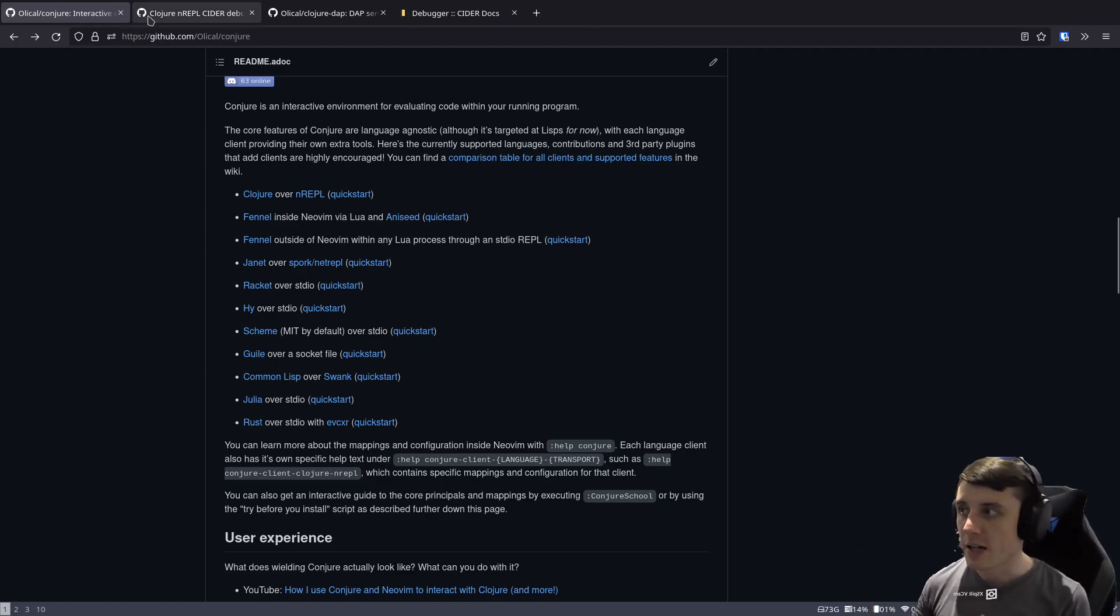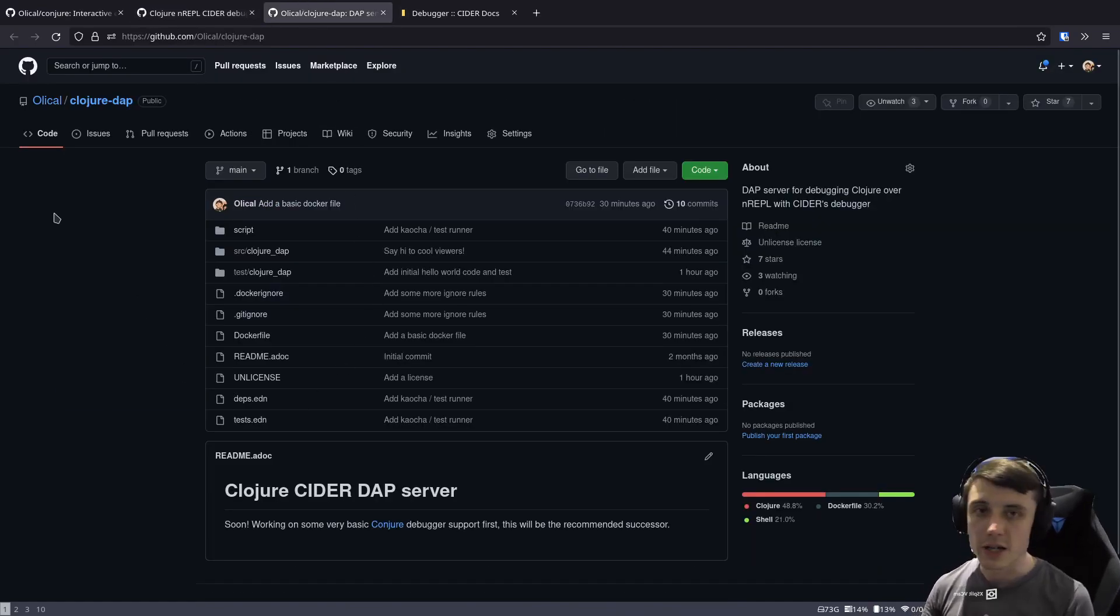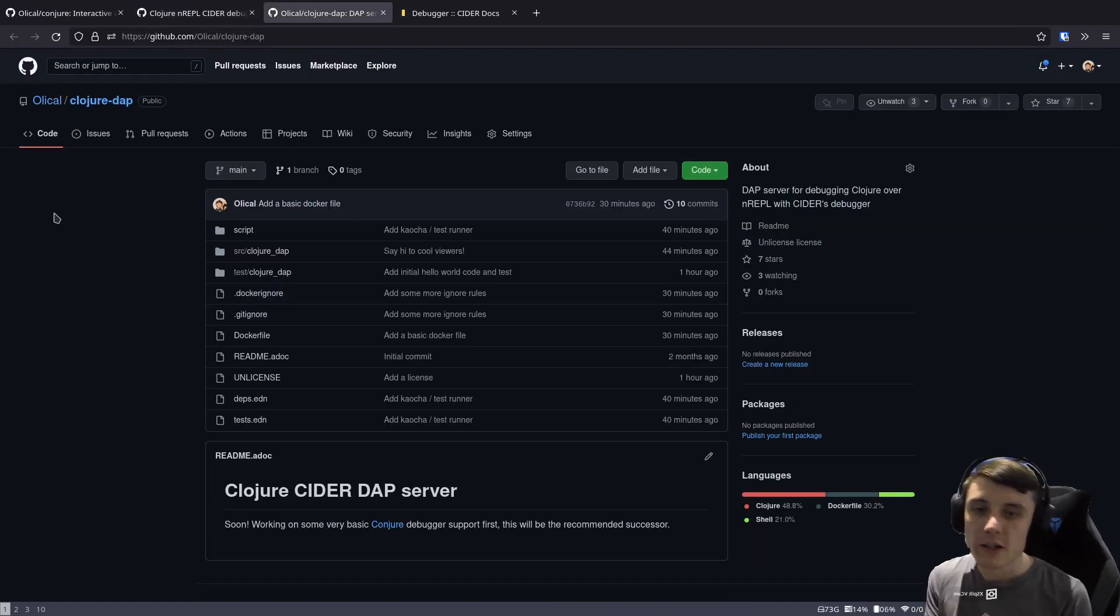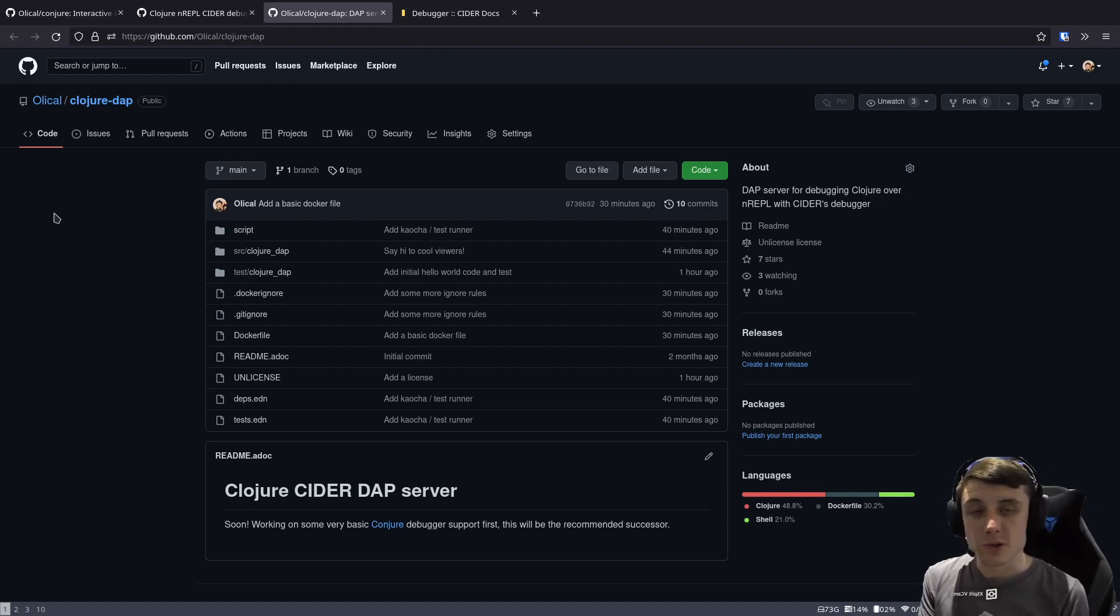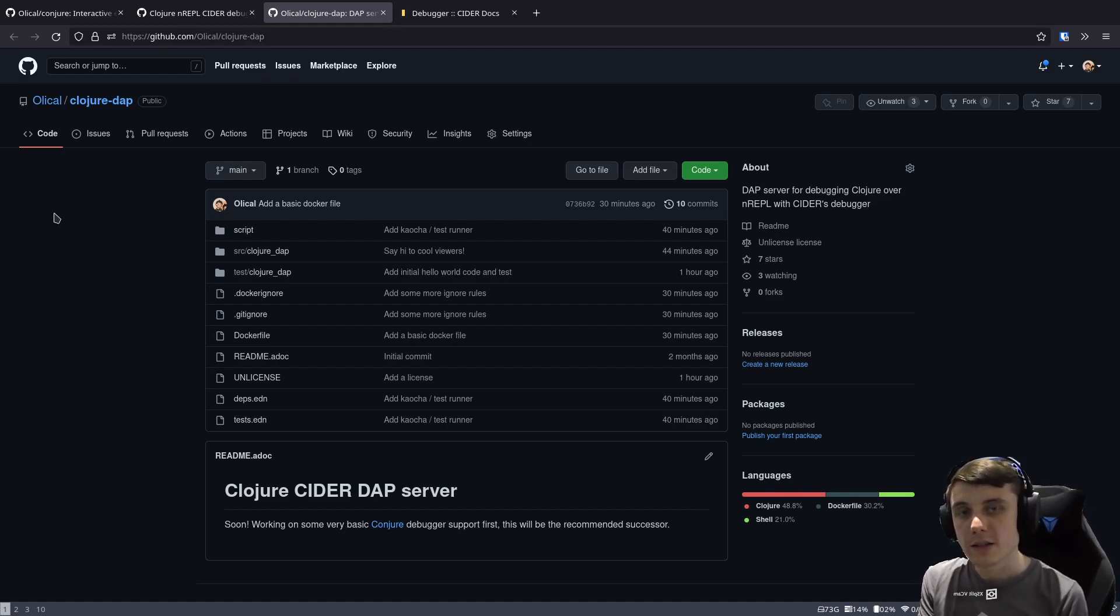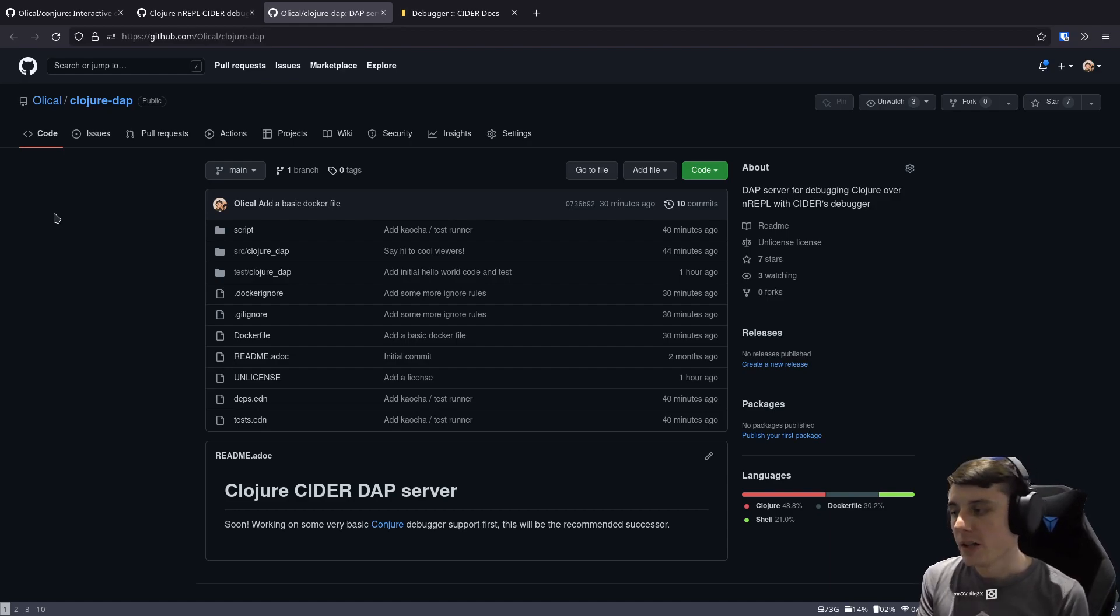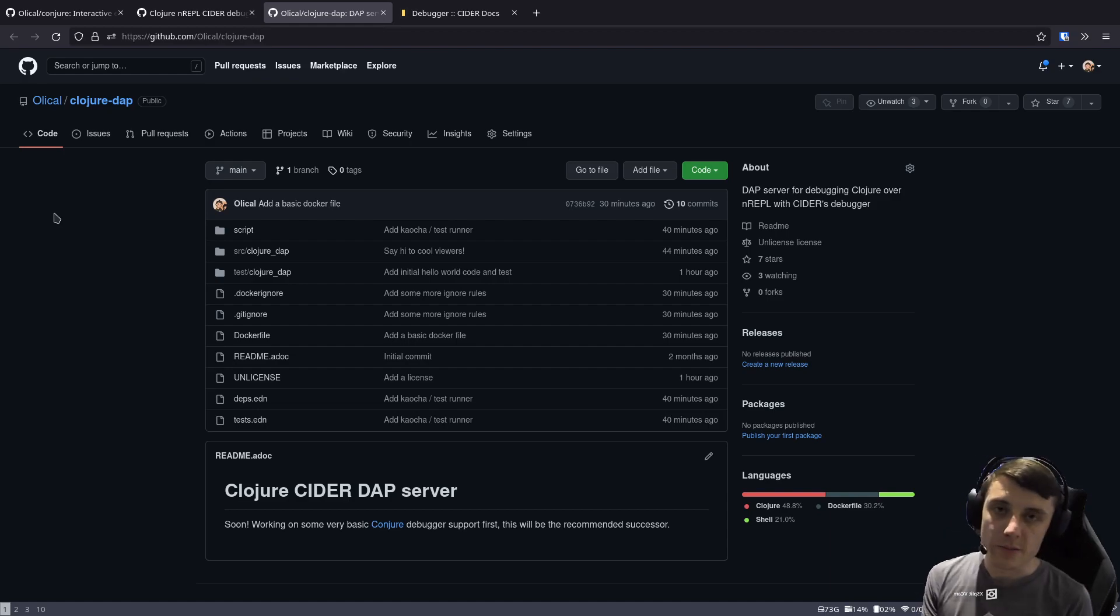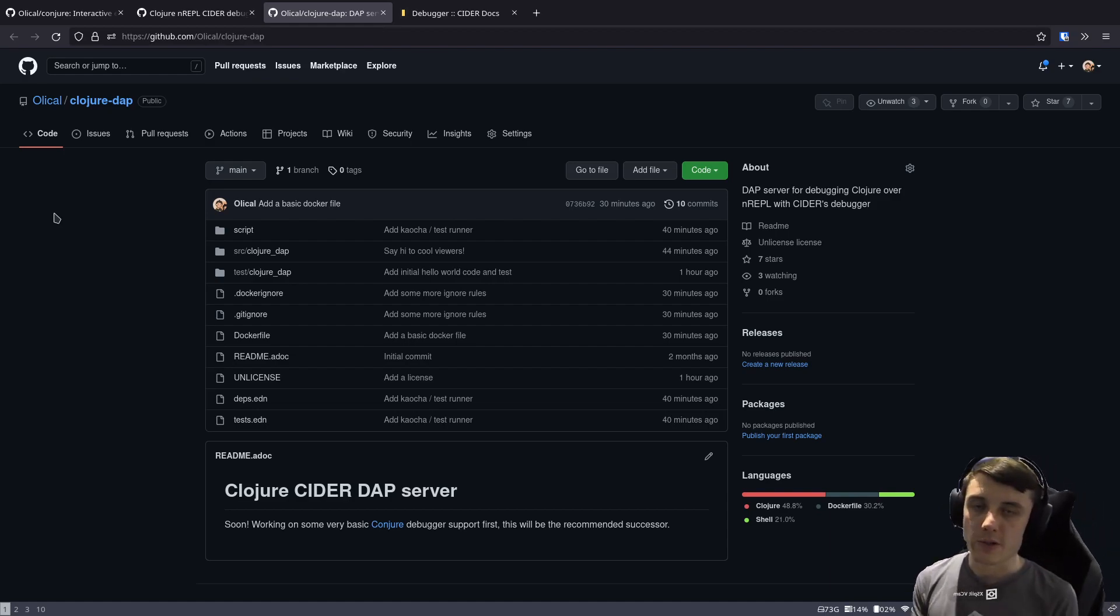This is actually going to be superseded at some point by a Clojure DAP which is something that I'm yet to write but will allow you to use debug adapter protocol UIs for your editor to be able to debug Clojure code over an NREPL. This means that you can use any editor, any REPL tooling, whatever you want, but it will play nicely with Conjure.